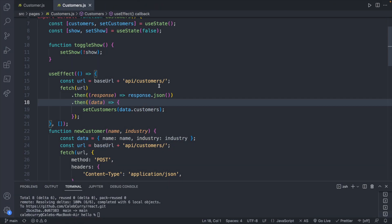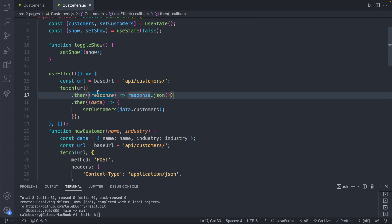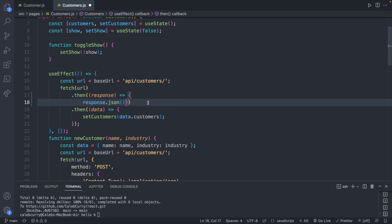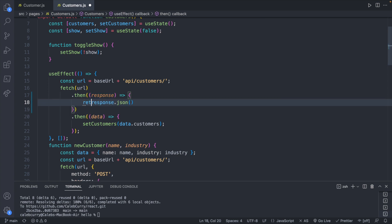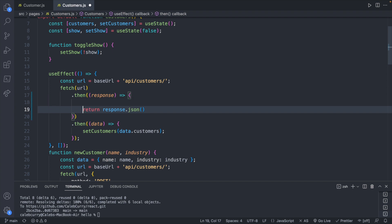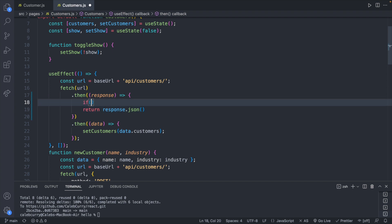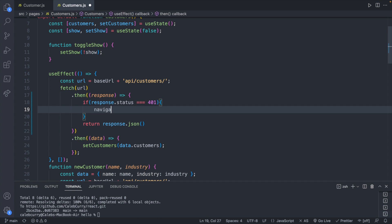Looking at our back end, we're currently just accessing that URL — we're not checking for anything and we don't have a catch, so any errors will just break our application. What we need to do is once we have the response, expand it with curly braces to define multiple things inside the function body, and add a return. Above this, we can check for a specific status code: if response.status equals 401, we can navigate to slash login, pointing people in the right direction to get a new access token.